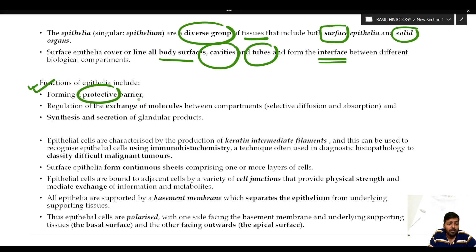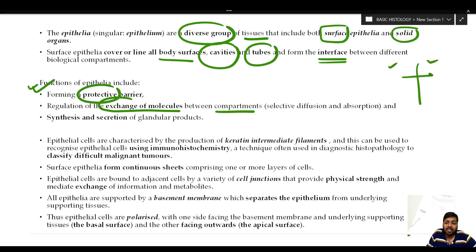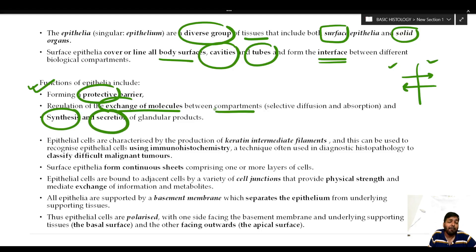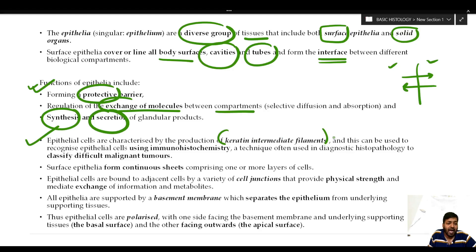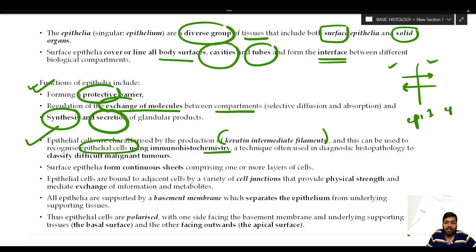Reviewing the functions of epithelia: they form a protective barrier and help in exchange of molecules between different compartments. Some types of epithelia are also involved in synthesis and secretion of glandular products. Individual epithelial cells are characterized by the production of certain keratin intermediate filaments, which can be utilized to recognize epithelial cells using immunohistochemistry.